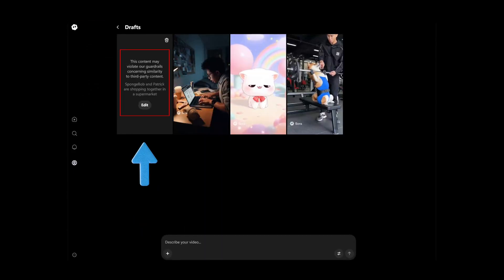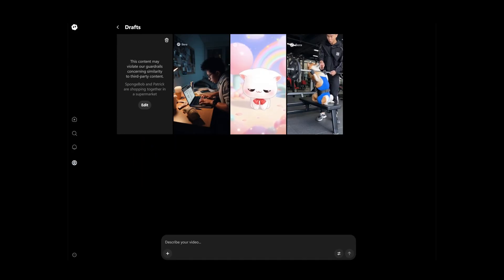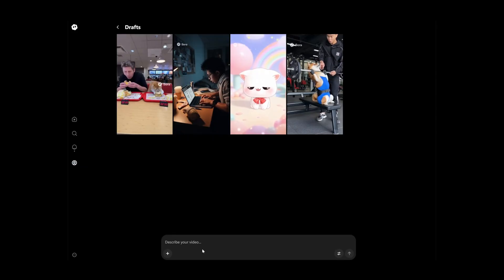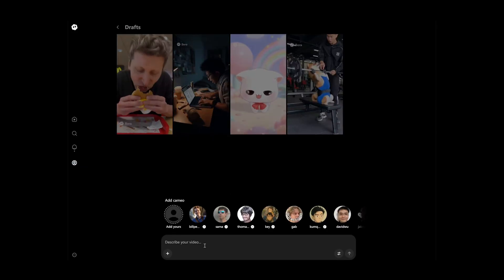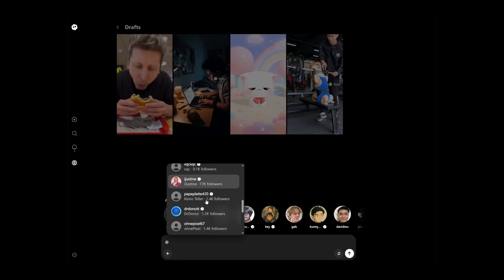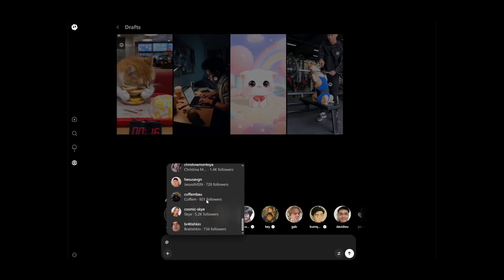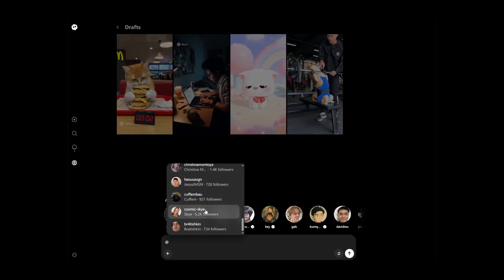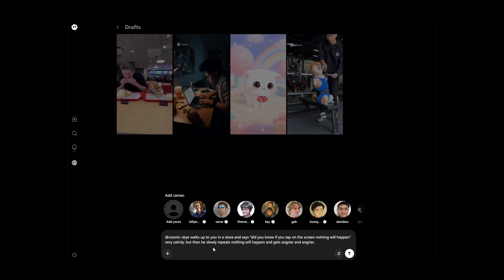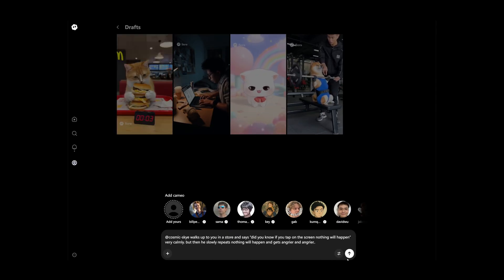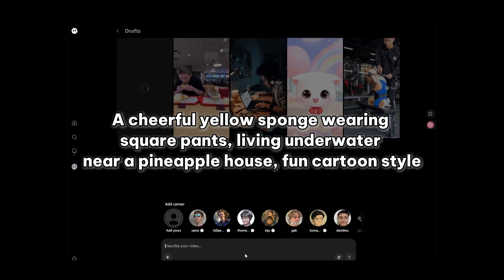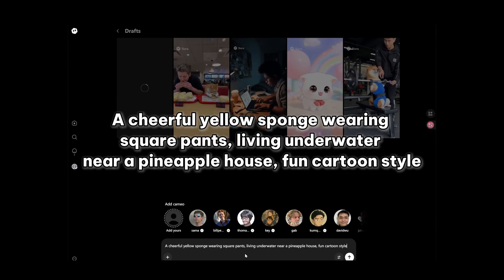Sometimes we will run into copyright issues involving characters or people and be unable to generate. At that point, we can type the @ symbol and choose to add our own or an existing person's avatar for generation. If a person is not in the list, you can describe their appearance features or try generating several times. For example, we can describe SpongeBob in this way so as to avoid infringing copyright.